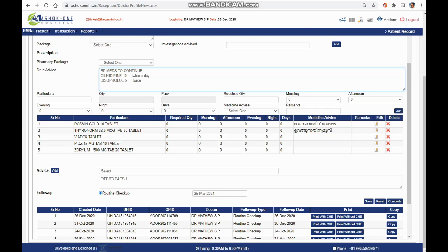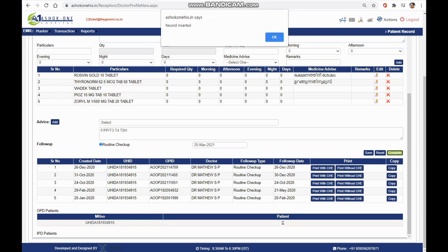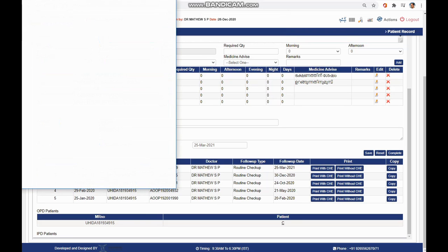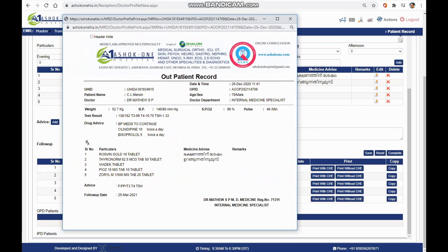Once you finish all this, go to the bottom and click on the save button and the complete button. Once it's okay, just click OK for the print and there comes the printout.